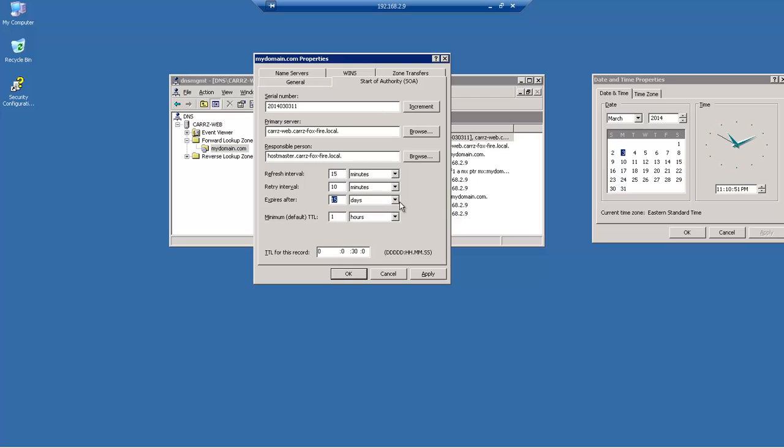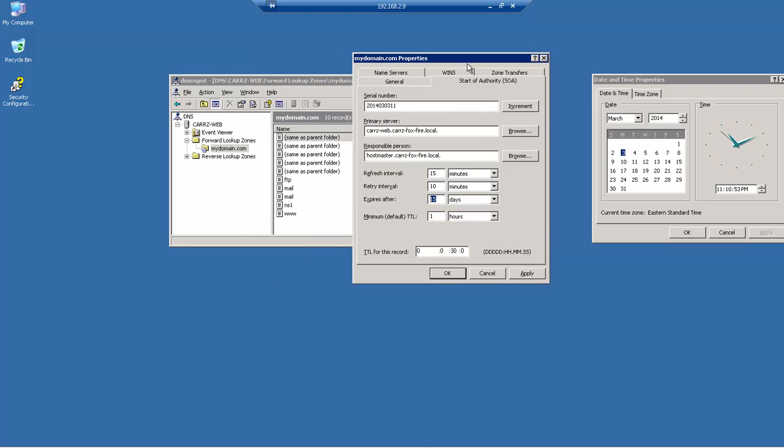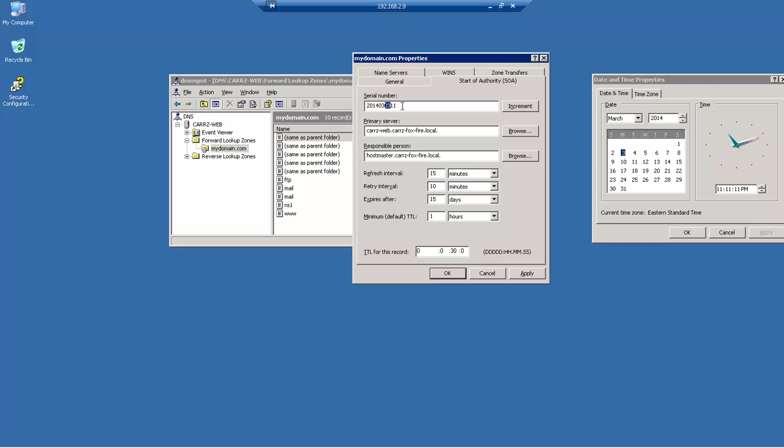So everything else is basically good to go, that right there is how you need to set it up. So just remember your year goes first in four digits so this year is going to be 2014. The month in two digits so that's going to be March. The day in two digits that's going to be the third and then the last two numbers can be 00 all the way to 99.